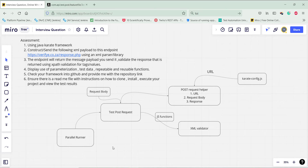In this manner you can approach and implement the solution for this assessment. In this entire implementation we demonstrated the use of parameterization, test data, and repeatable and reusable function concepts. I hope you liked this video — please let me know how you would implement this assessment in the comment section.